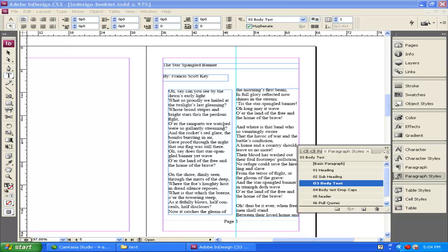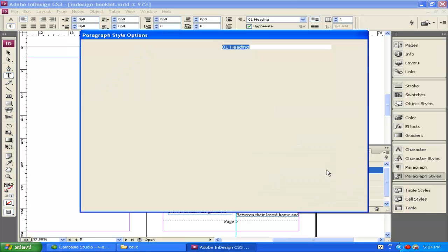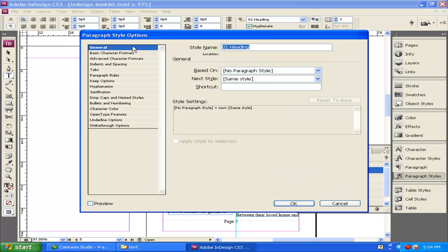Now that I've inserted my text and assigned paragraph styles to my body text, to my subheading, and to my heading, I need to go and start changing how this looks. First of all, with my heading, I'm going to double-click on heading 1, and over here on the left you can see all the options that you can do to this text.